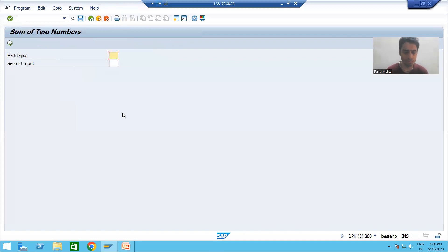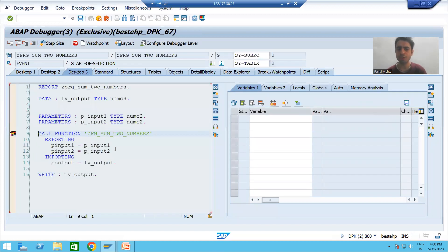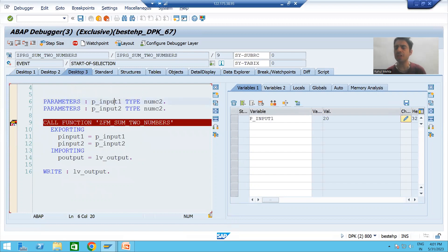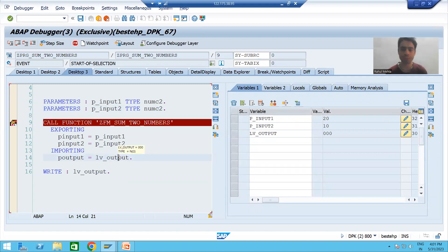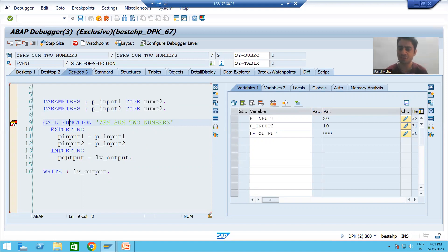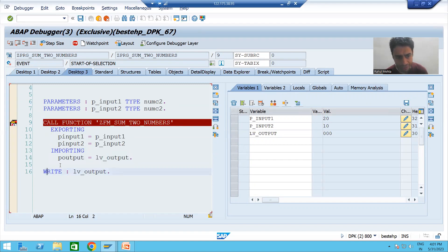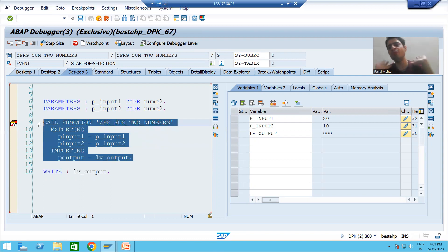I am executing the program. The first input is 20, the second input is 10. I am currently on line 9. Now, if I do F6 — F6 stands for line-by-line execution — this whole block acts as one line, so control will directly jump to line 16. The function module will execute and we will get the result.